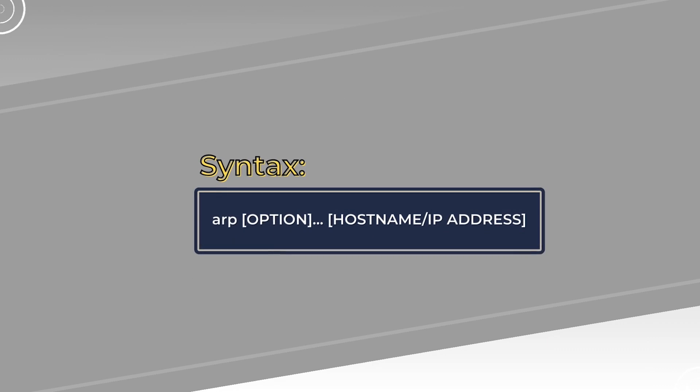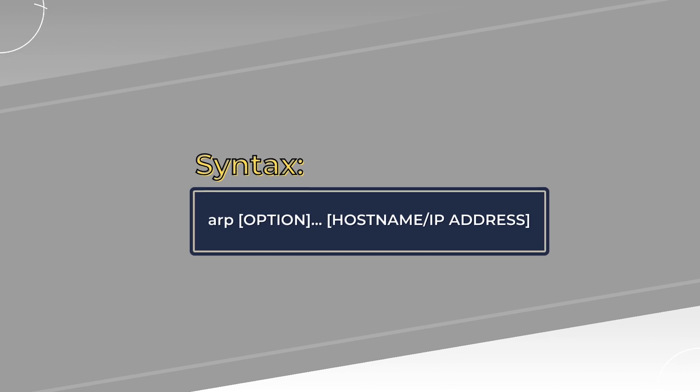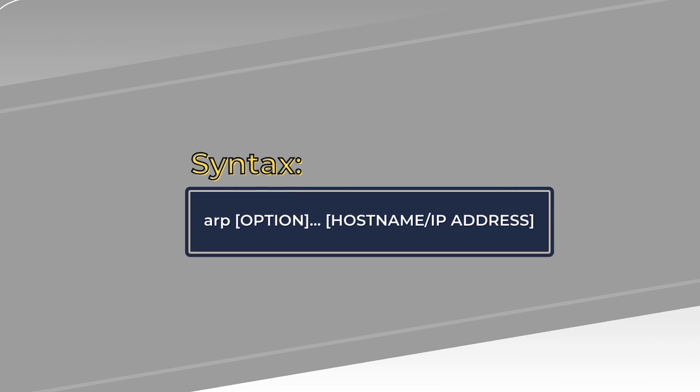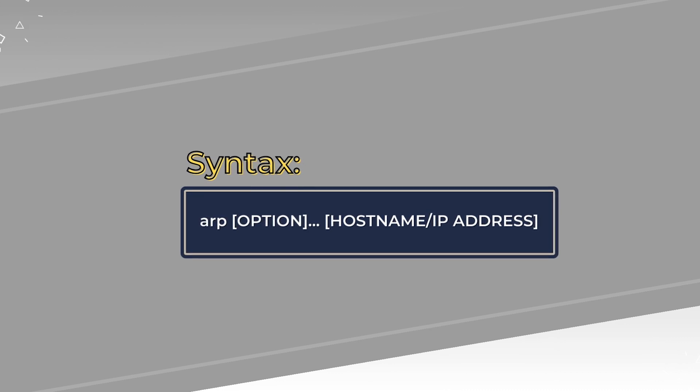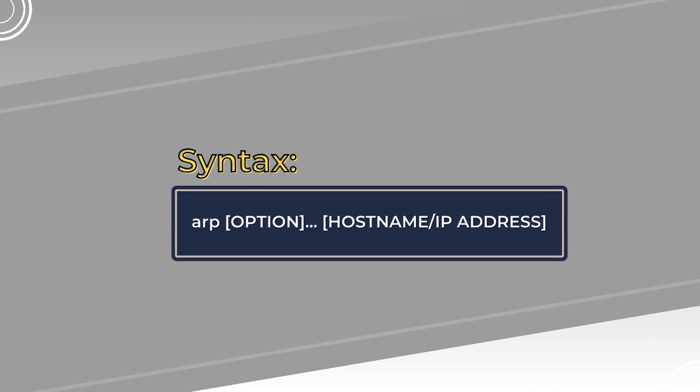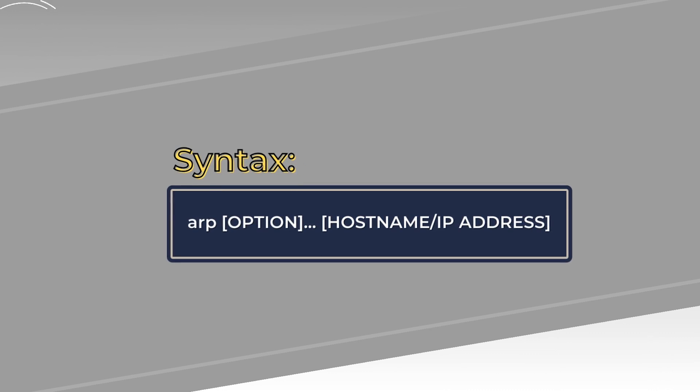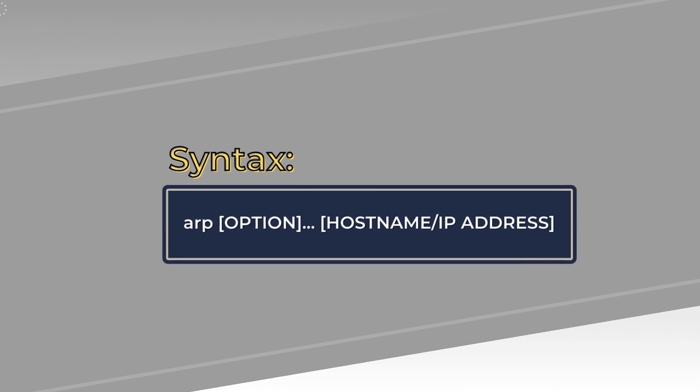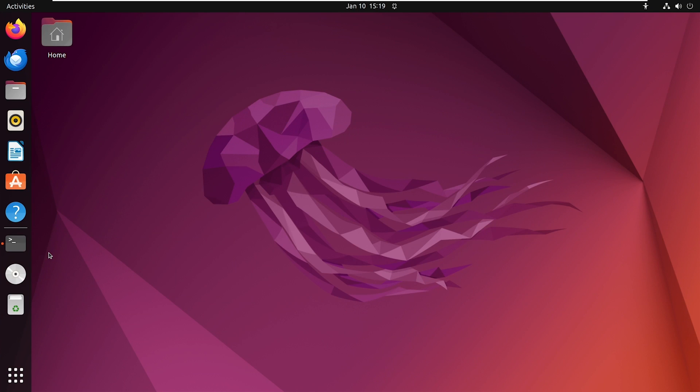Besides, the basic syntax is quite simple. Just use the ARP command followed by the option and then the hostname or IP address. Now there are several options you can play with.